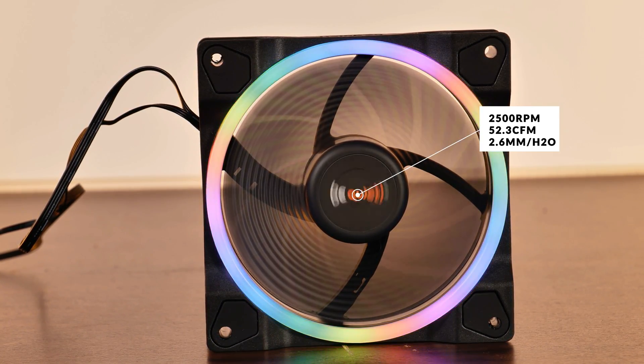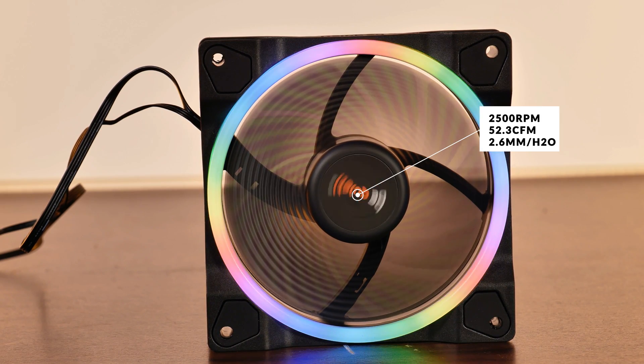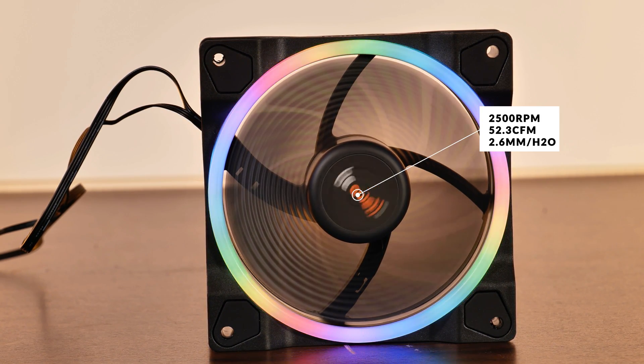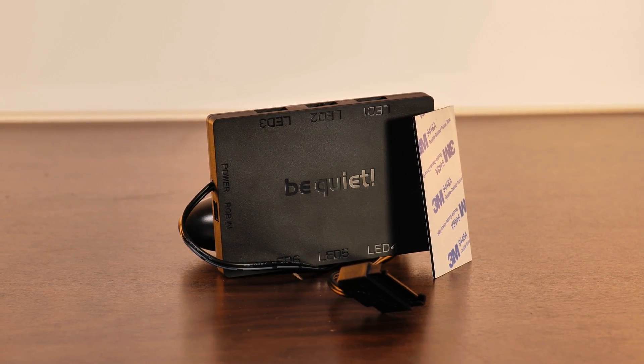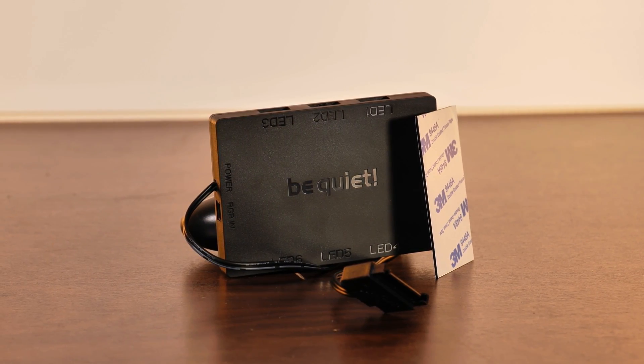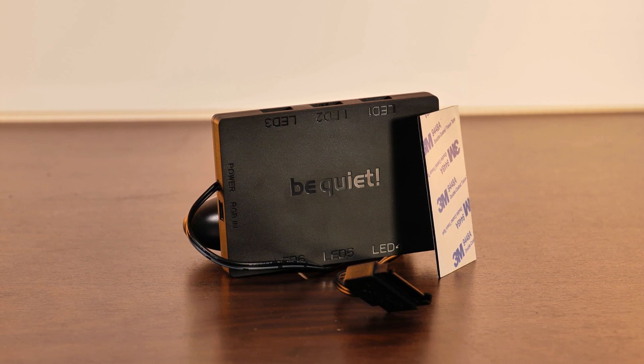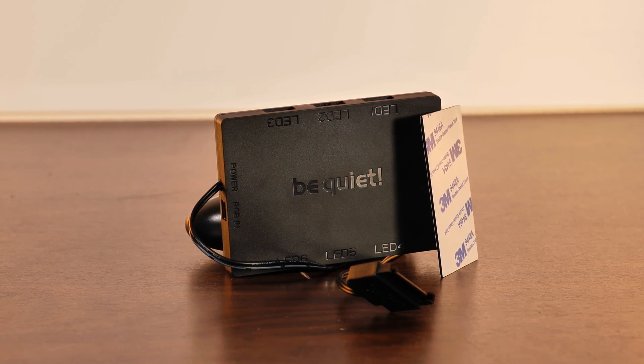Unlike every other Be Quiet fan before, the Lightwings can be purchased in a triple pack. This then provides you with a little treat in form of Be Quiet's first RGB hub.